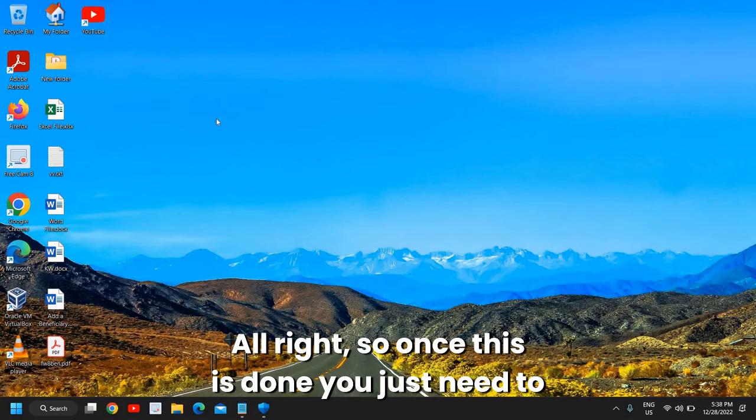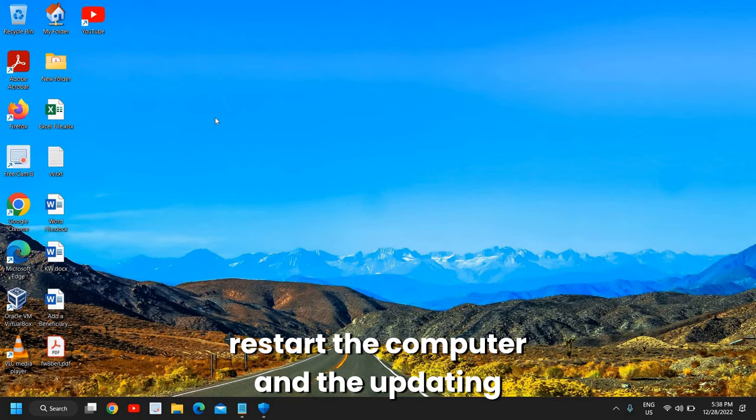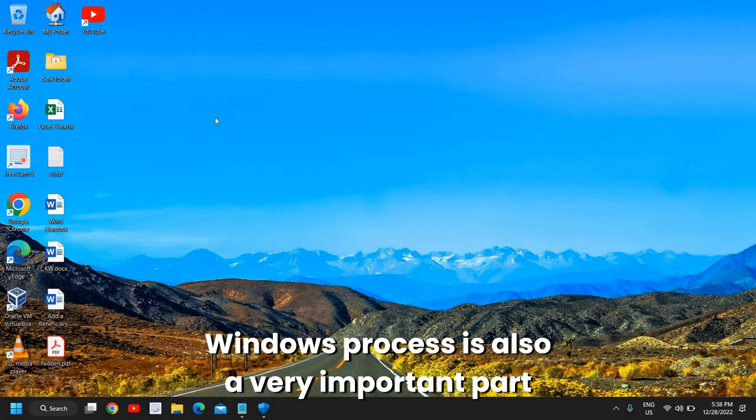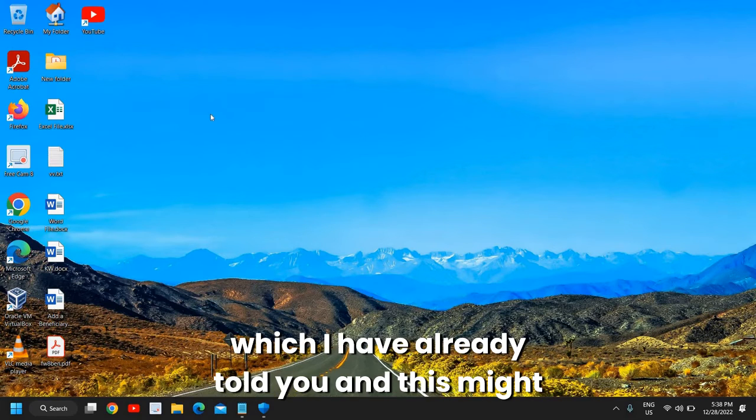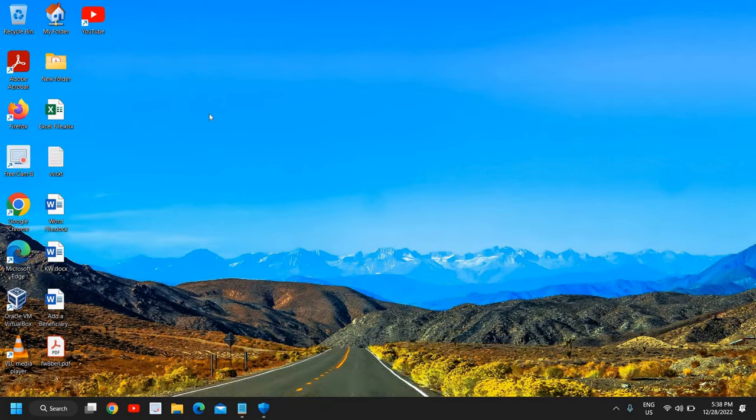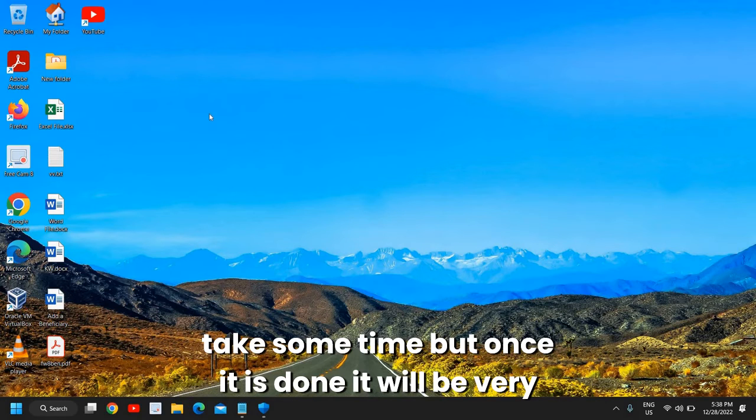Once this is done, you just need to restart the computer. The updating Windows process is also a very important part which I have already told you, and this might take some time, but once it is done it will be very good for you.